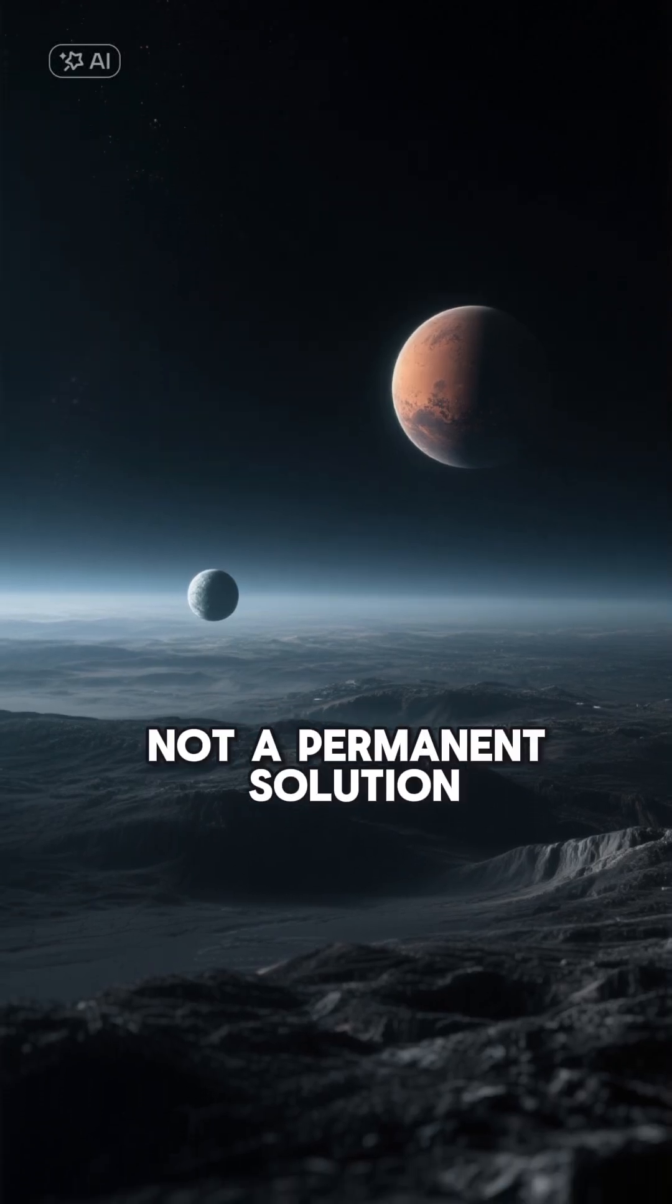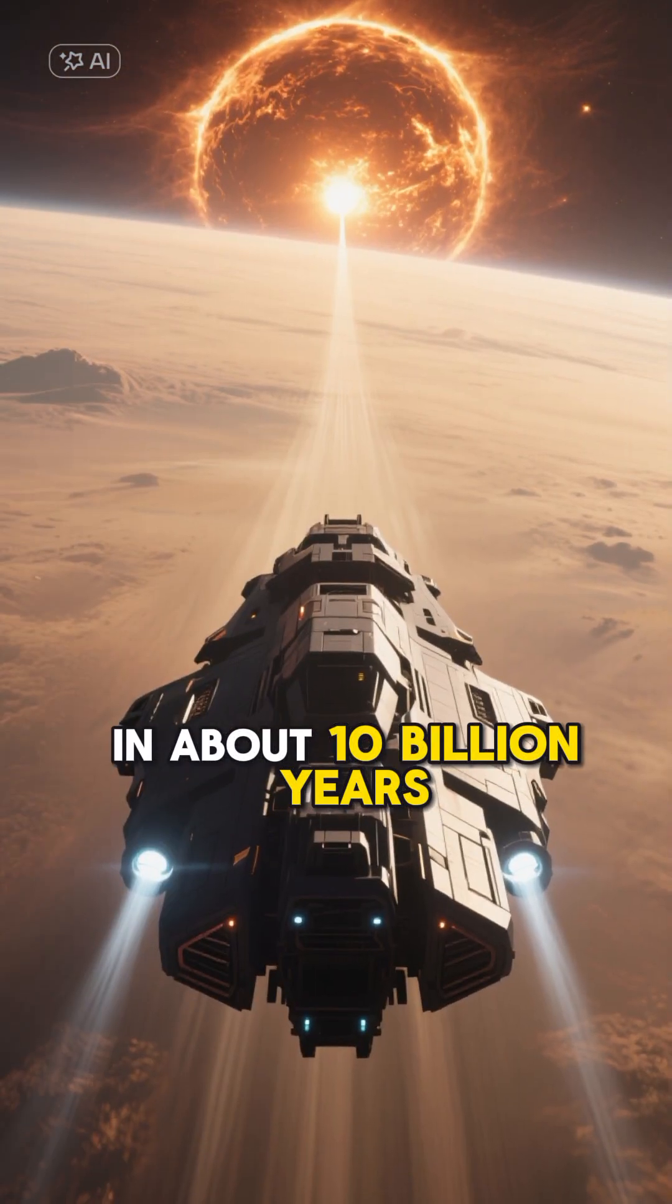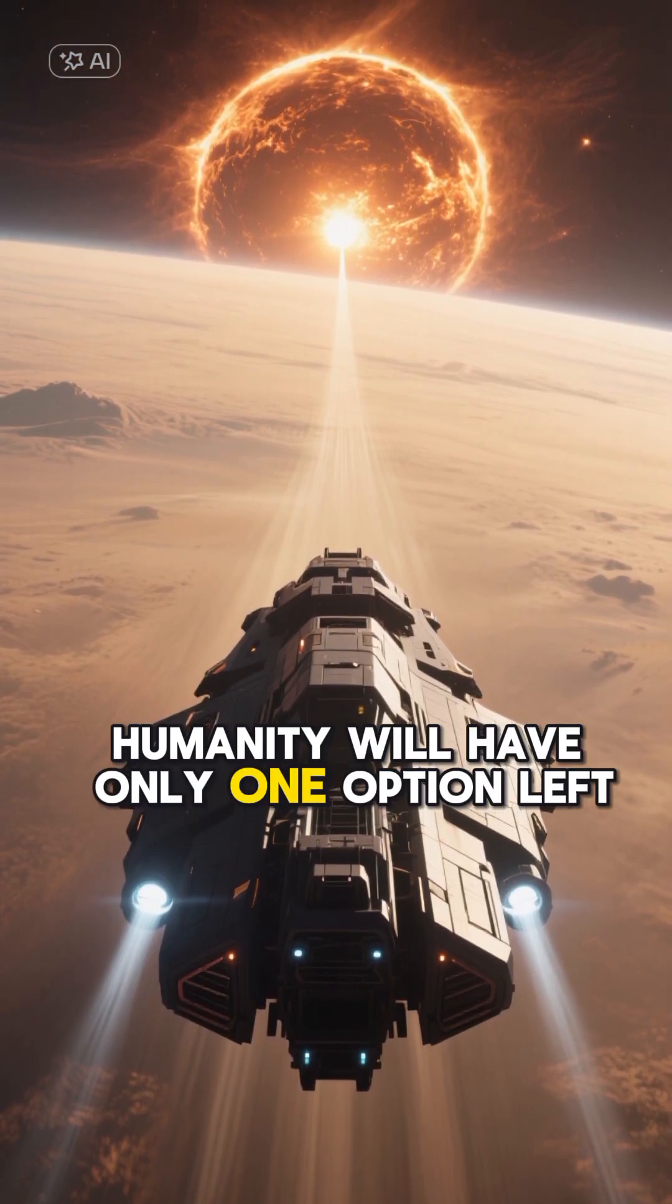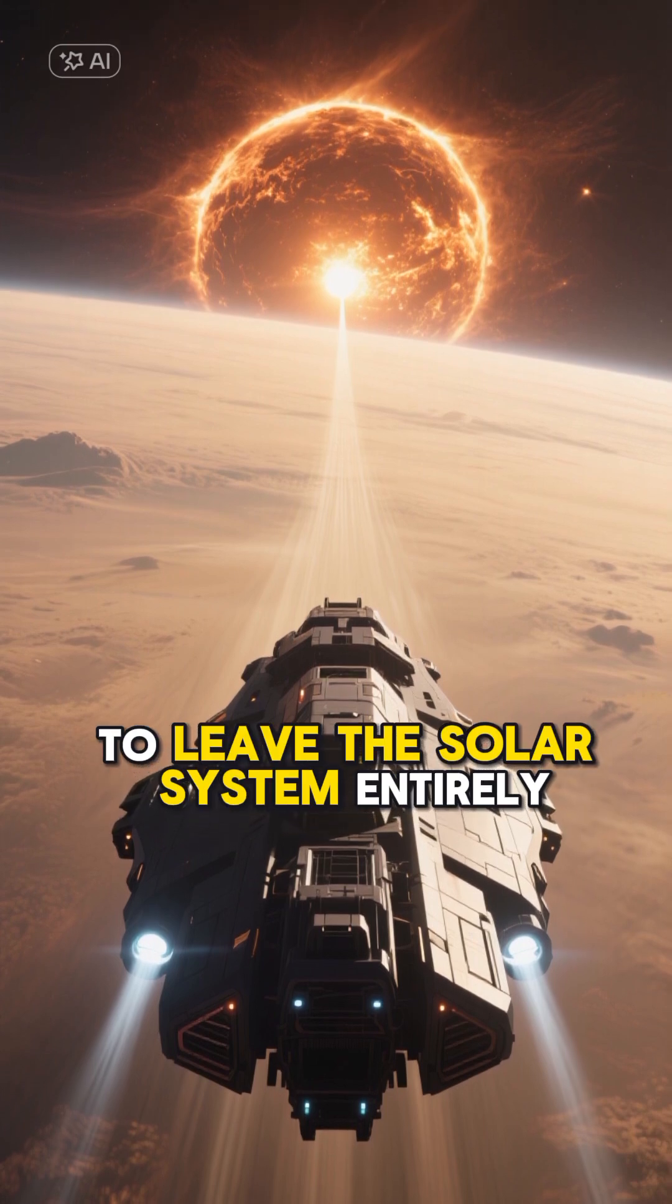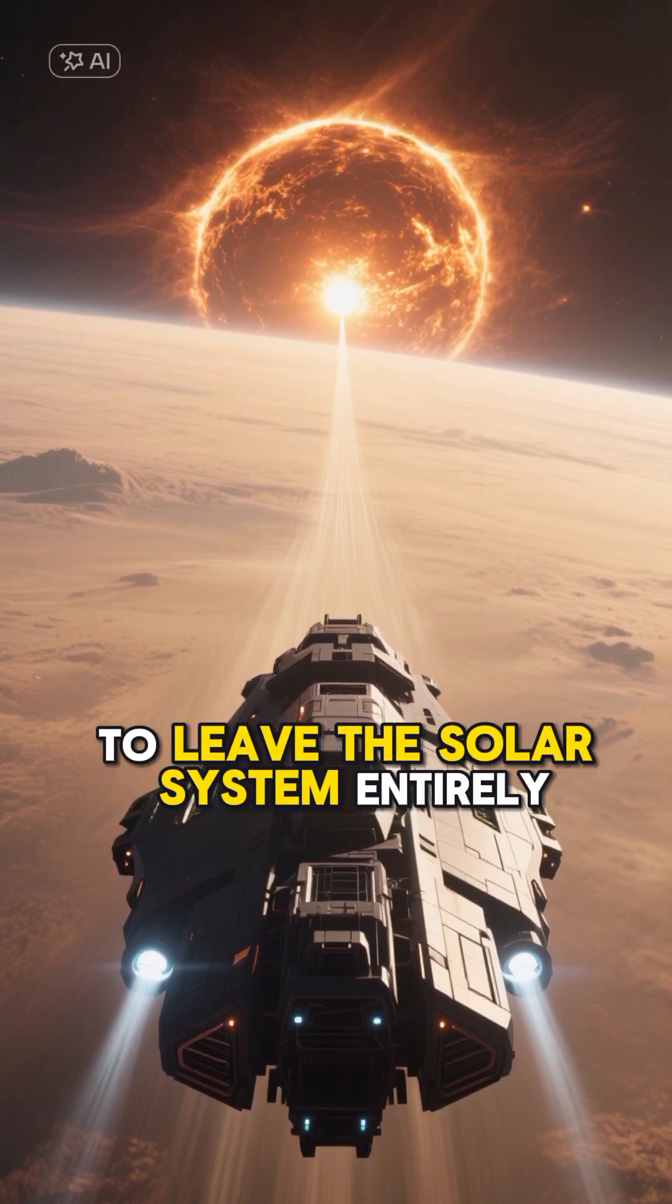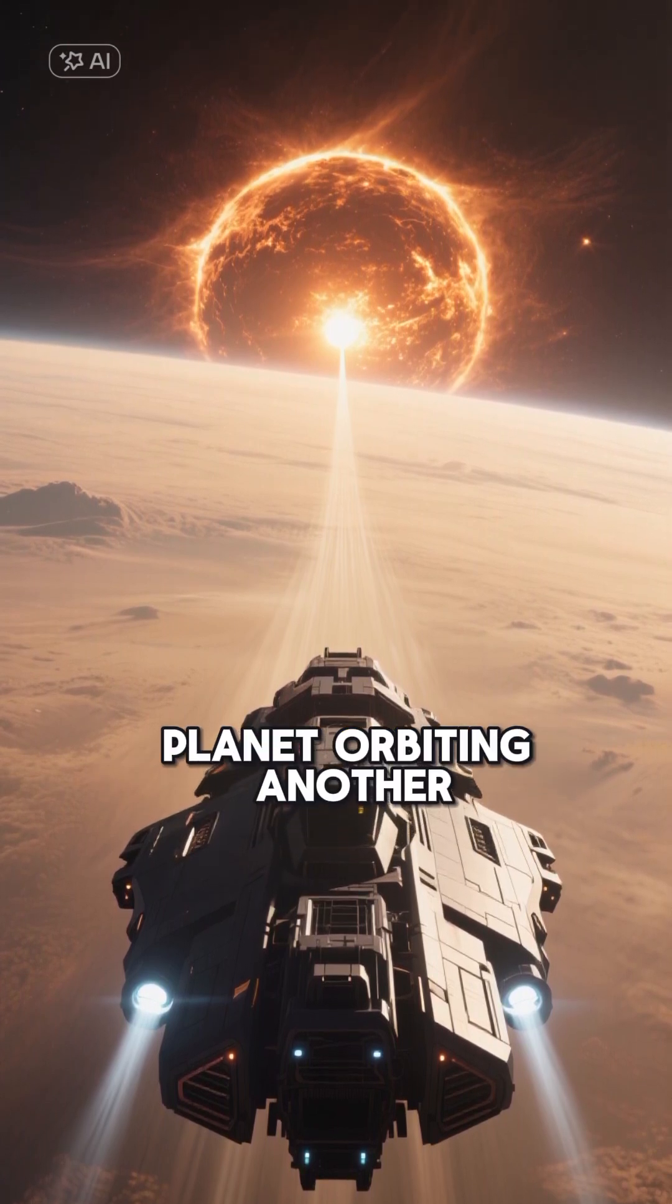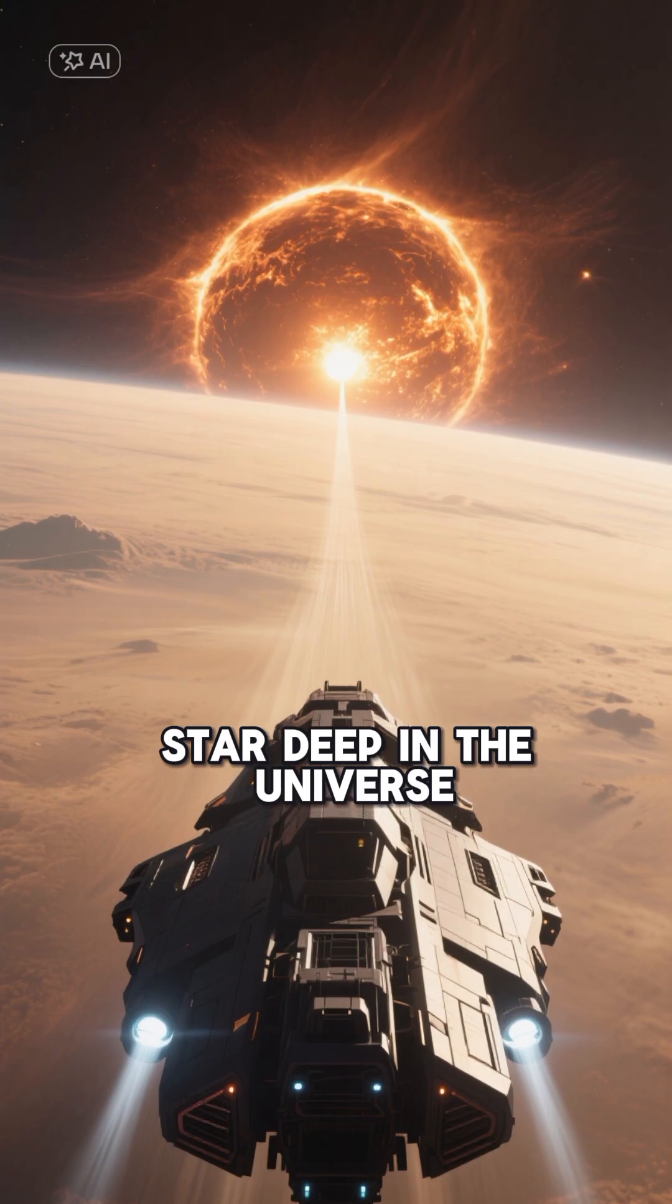But that's not a permanent solution. In about 10 billion years, humanity will have only one option left: to leave the solar system entirely, and search for a habitable planet orbiting another star deep in the universe.